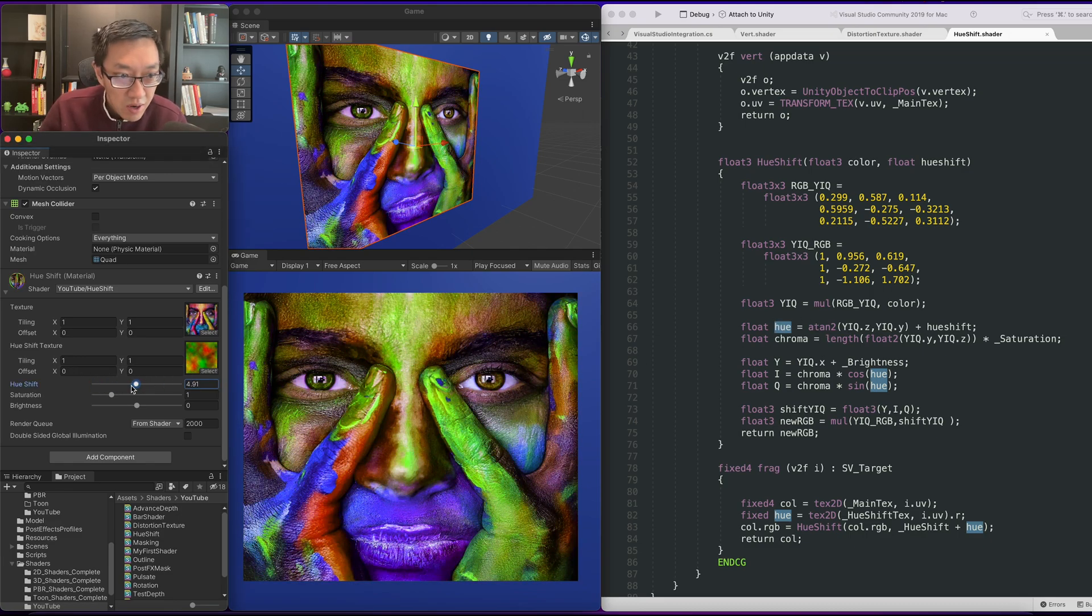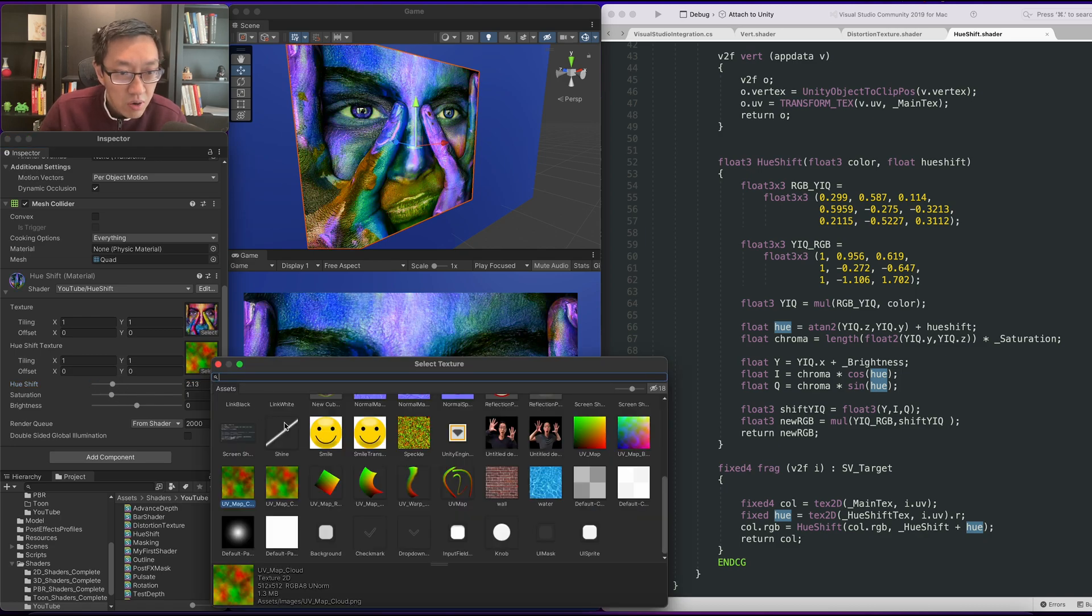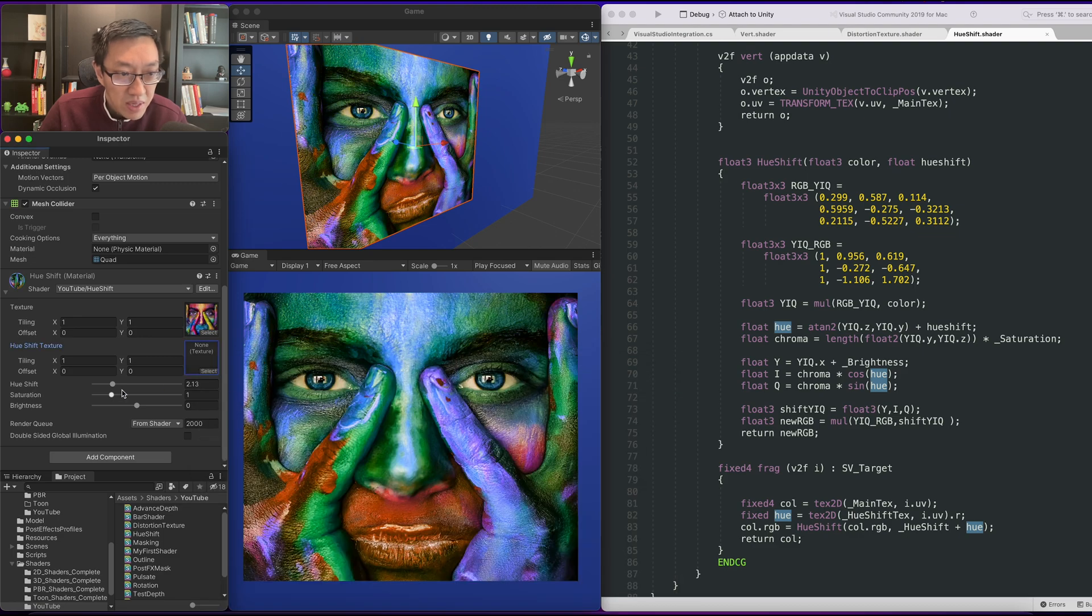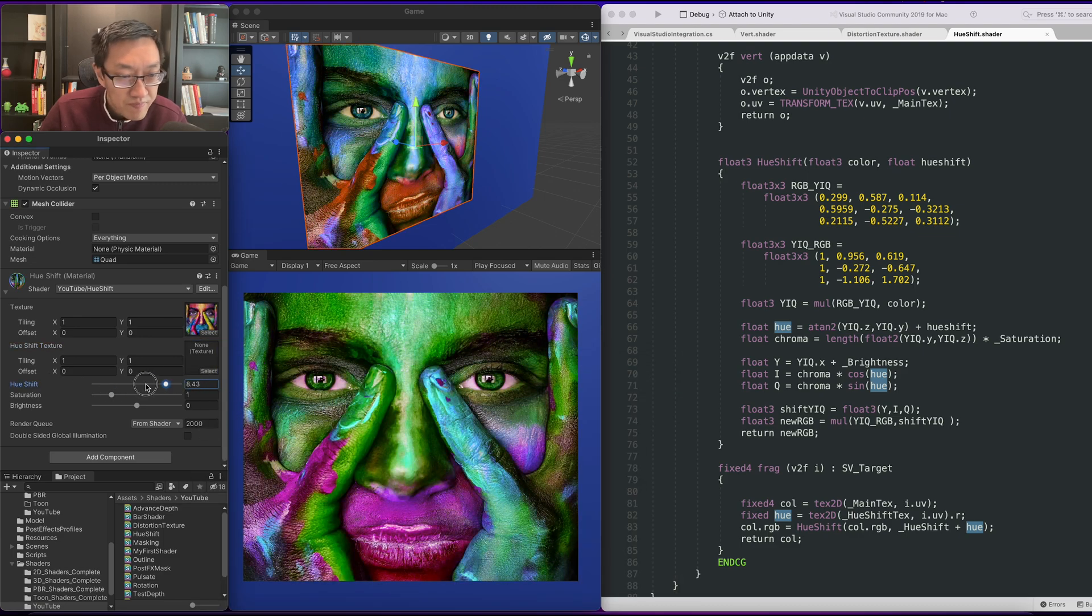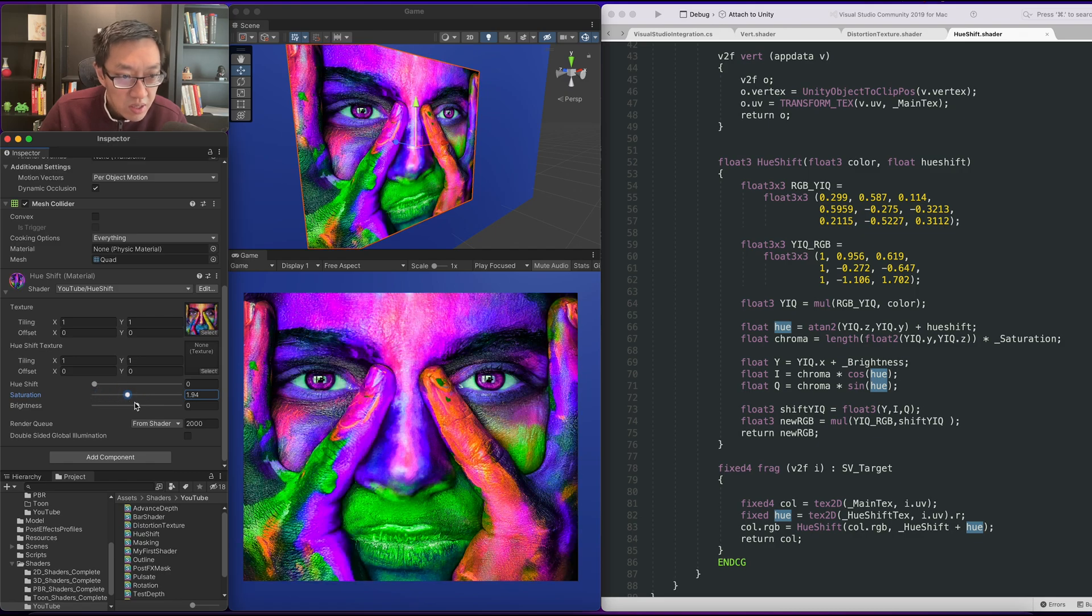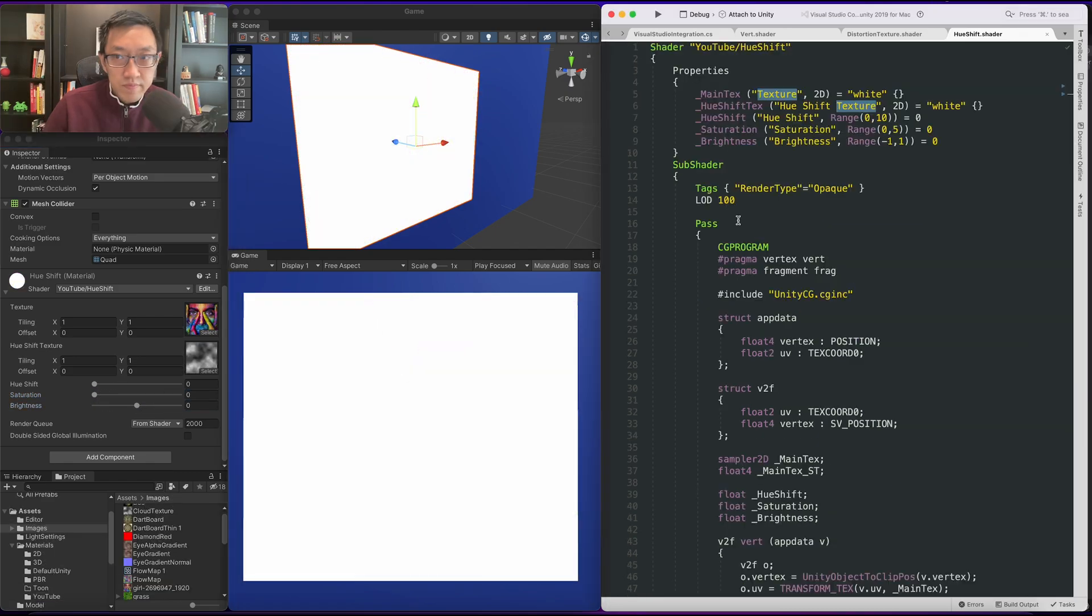As you can see here, we're hue shifting this texture. It's going to be based off of another texture, or it doesn't actually have to be. It can be done without it as well. We can have control over our saturation as well as our brightness.